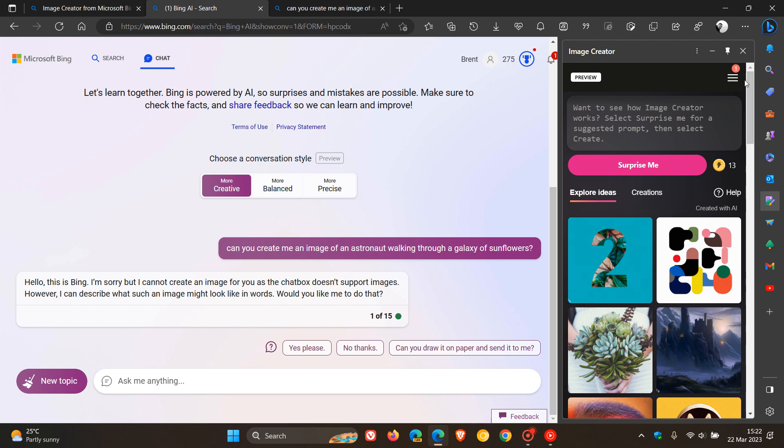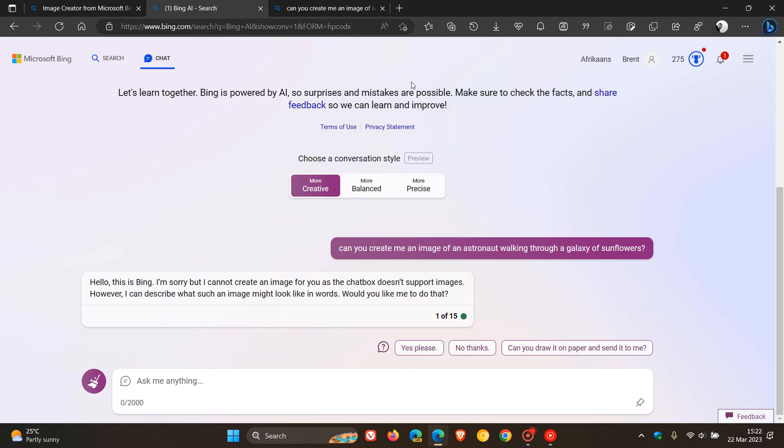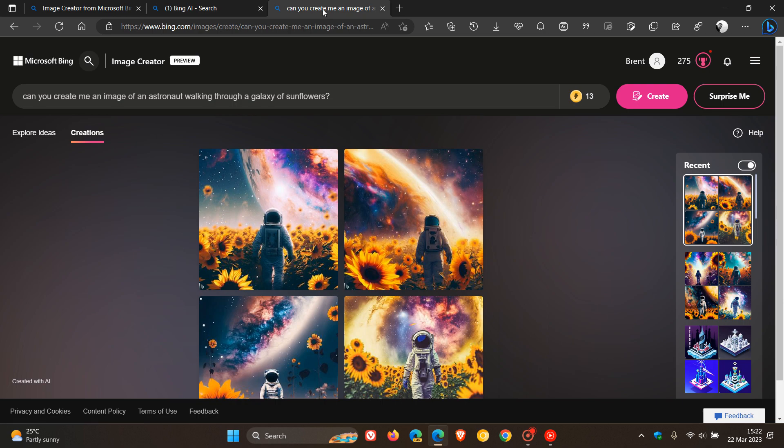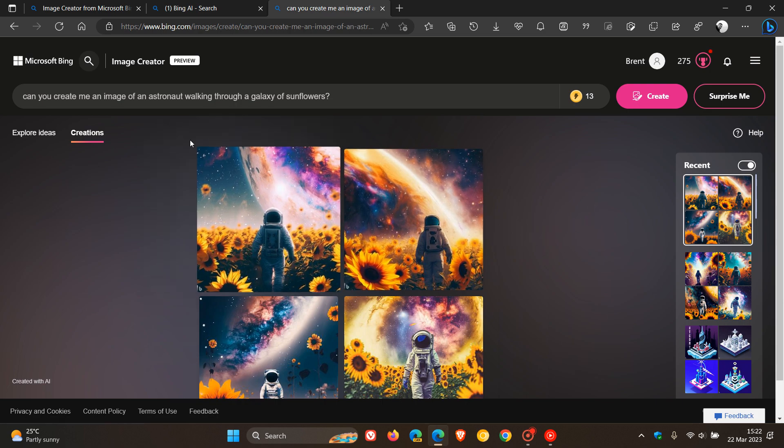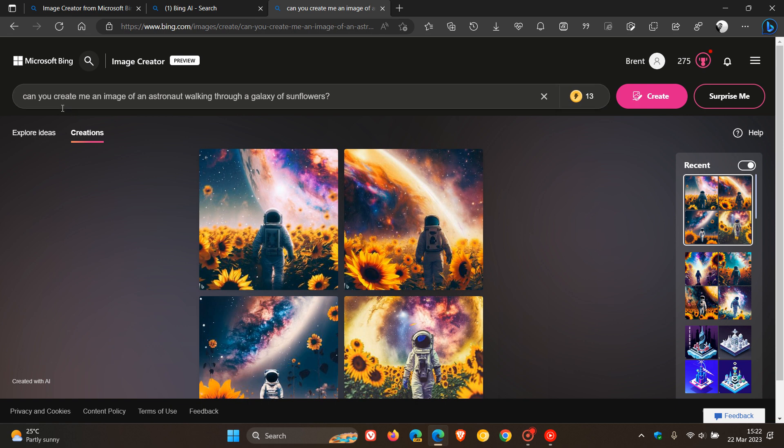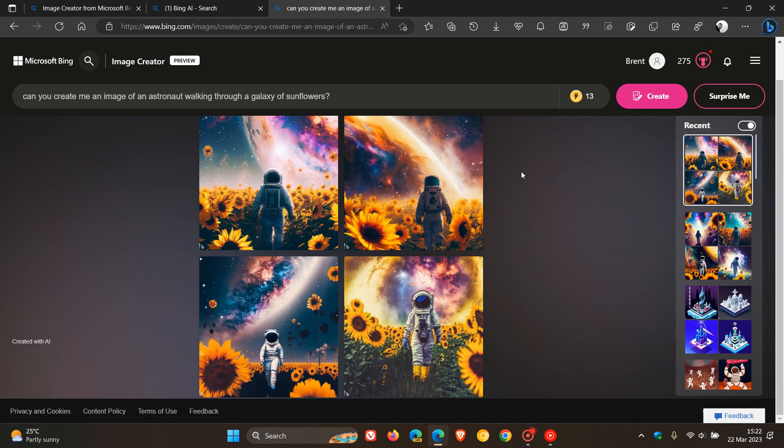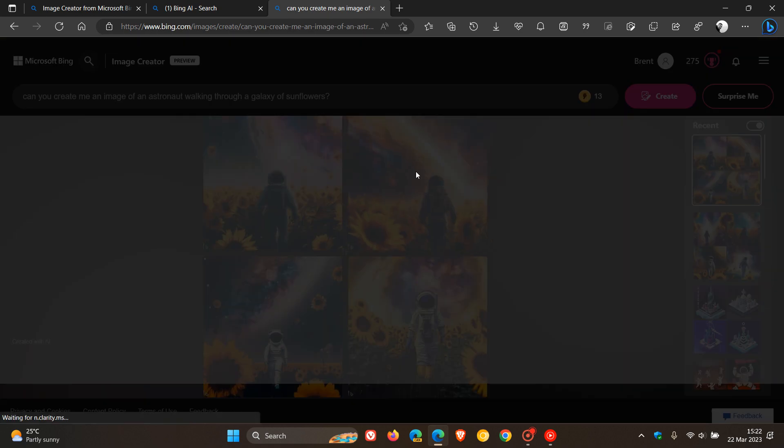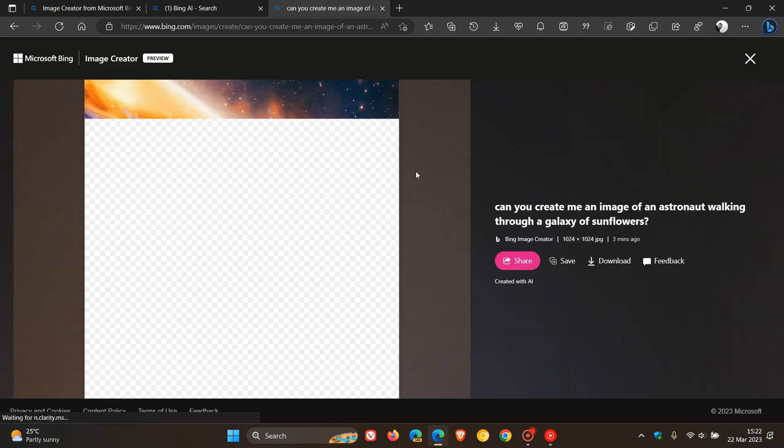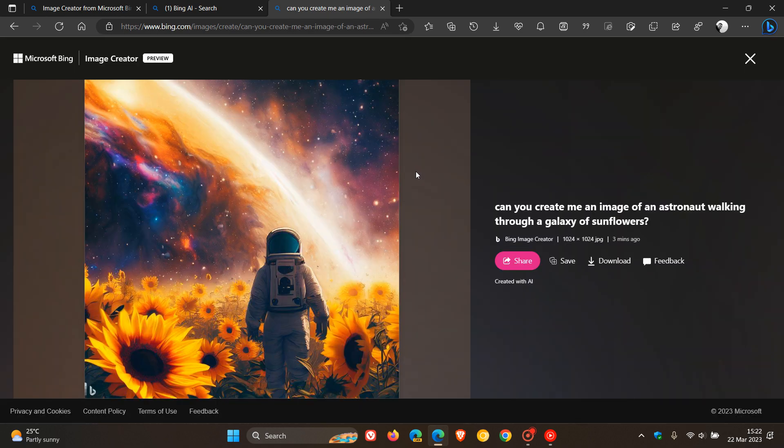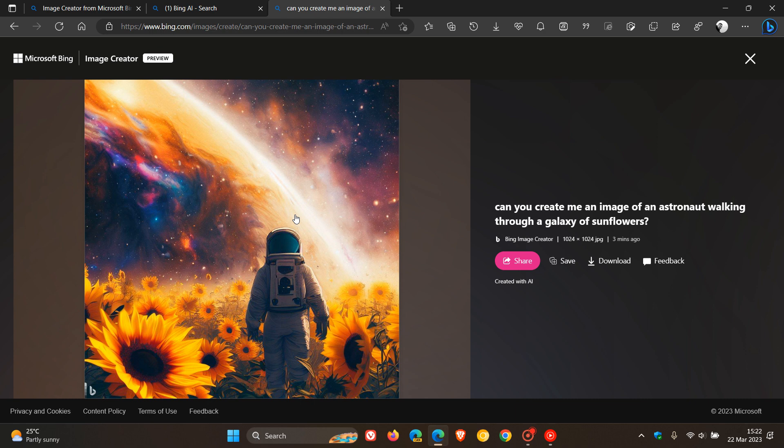And just to give you a quick demonstration of the image Microsoft and the example Microsoft used in the announcement just to give you a general idea they said can you create me an image of an astronaut walking through a galaxy of sunflowers and these are the images that the image creator did produce using artificial intelligence.